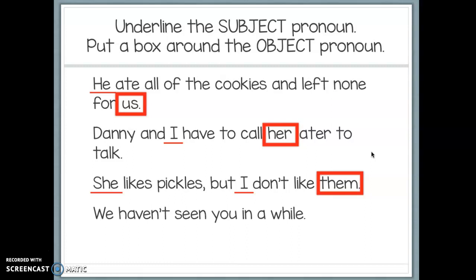Next example: 'We haven't seen you in a while.' Step one — spot your pronouns. 'We' is the doer of the action, so 'we' is our subject pronoun. Notice how subject pronouns often come at the beginning of the sentence or phrase. 'You' comes after the verb 'seen,' so 'you' has to be our object pronoun.